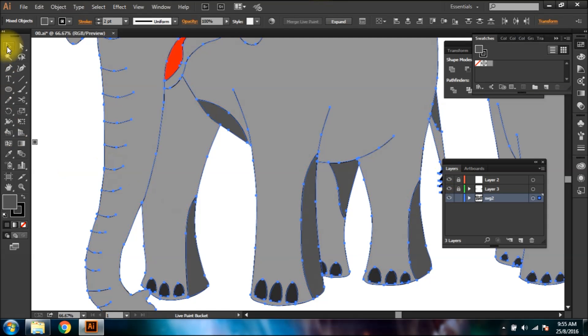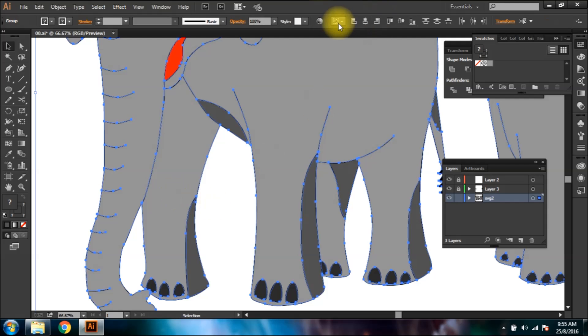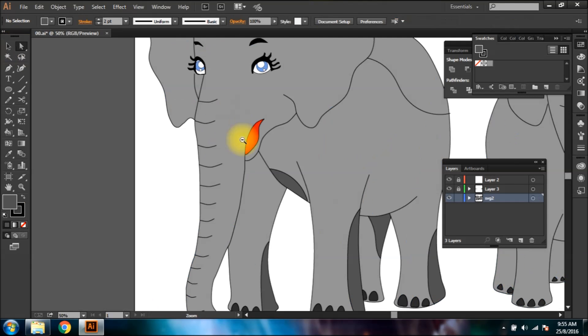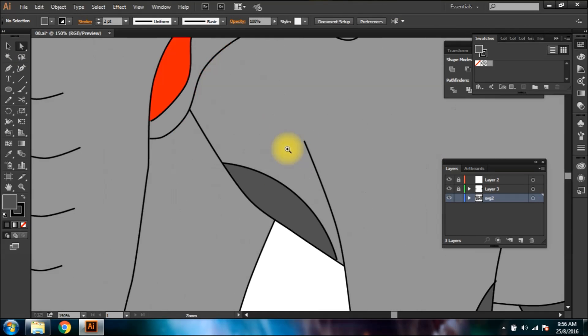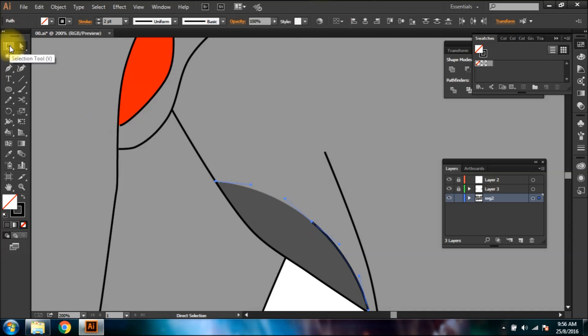After filling in shades, select all shapes and click expand button. This will disable the live paint bucket and then you can delete the pencil lines.